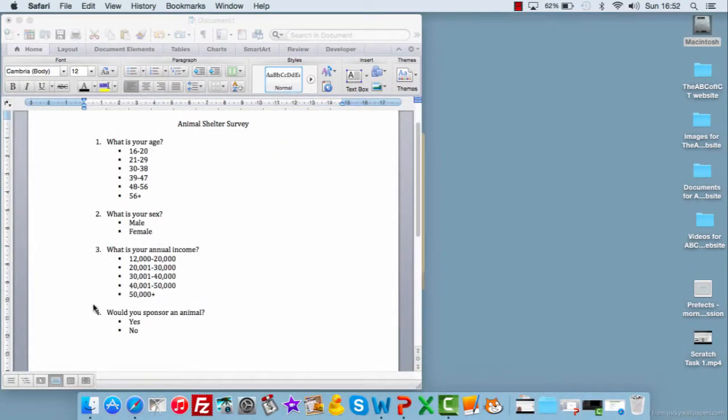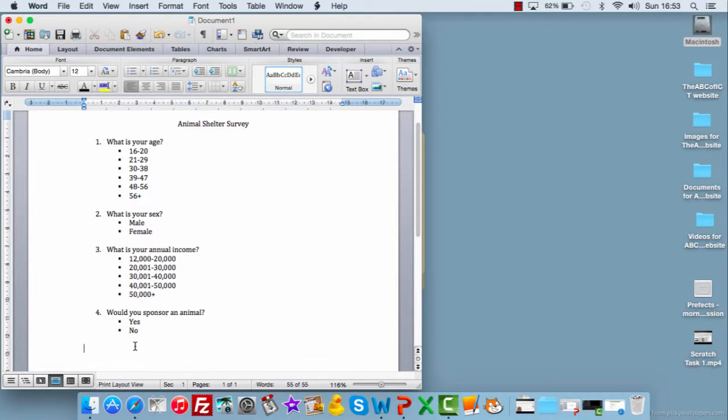Now, it might well be that once you've written the question, you might think, actually, it would be interesting to have more information about that. So, you know, if I'm running an animal shelter, not only do I answer, I'm still sponsoring an animal, I'd like to know what types of animals they would sponsor and whether or not I house them at my shelter.